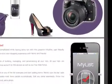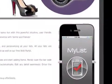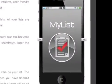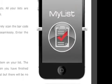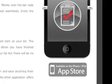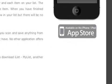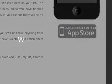iList, MyList 1.2 is free and available worldwide exclusively through the App Store in the Lifestyle category. For more information, please visit www.ilistapp.com.